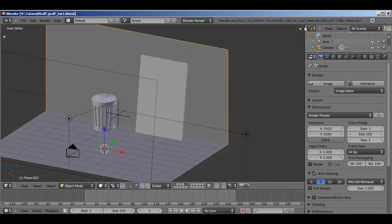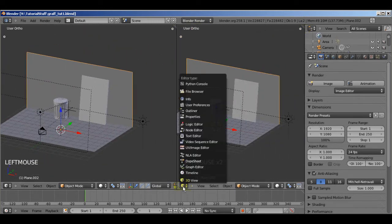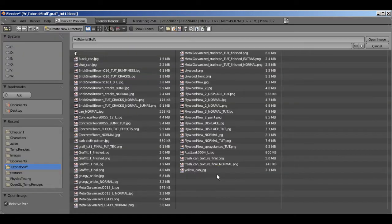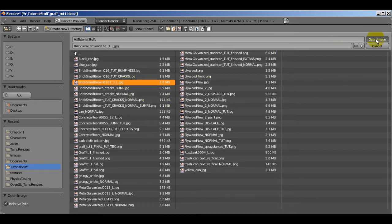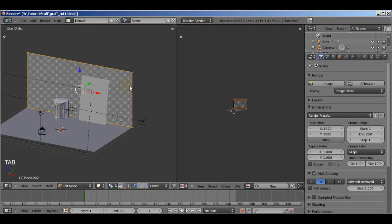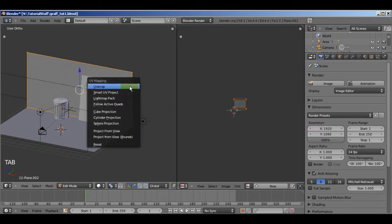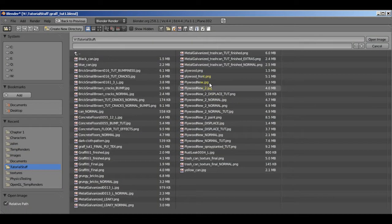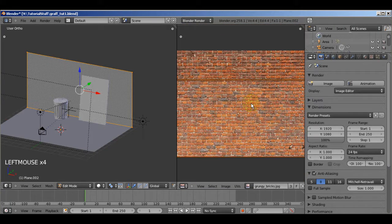I'm going to click on the diagonal line, drag my window over, and change it to the UV Image Editor. Now I'm going to open an image — the image I have for the wall is 'brick small brown', this one right here. Open image. Now roll your mouse over the 3D screen, press Tab to go into edit mode, and hit U to unwrap. The image disappeared — not sure why it does that — but it's easier to just open it up again and there you go, the image is back.